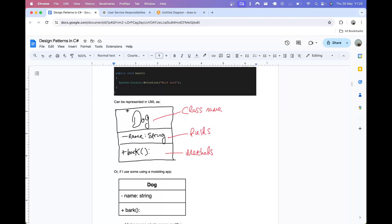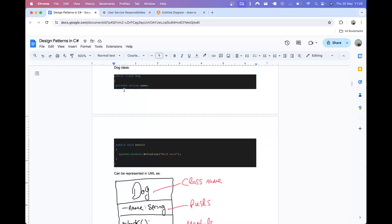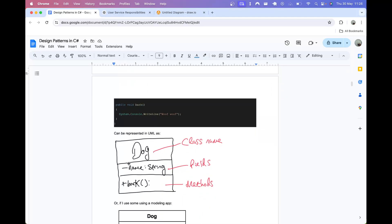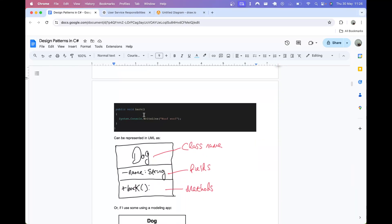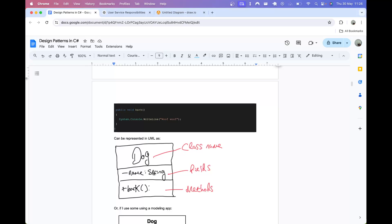At the top of the UML diagram we have a box with three sections: the class name at the top, the fields listed in the next section, and the methods listed in the bottom section. If we look at the name field, we can see that it is a private field. First we specify the access modifier — in this case it's a negative sign which means private. Then the name of the field, which is name, and then we specify the type after a colon, which in this case is a string.